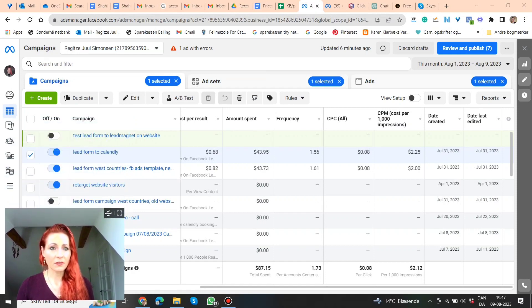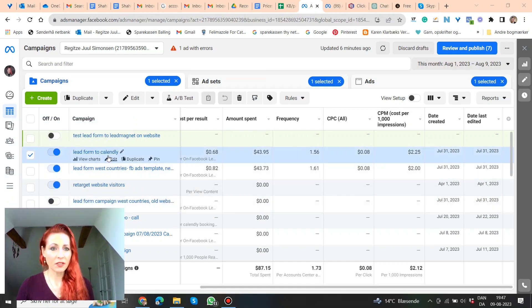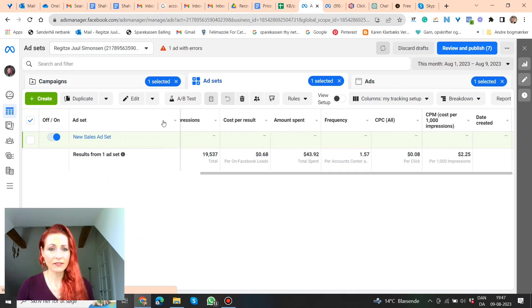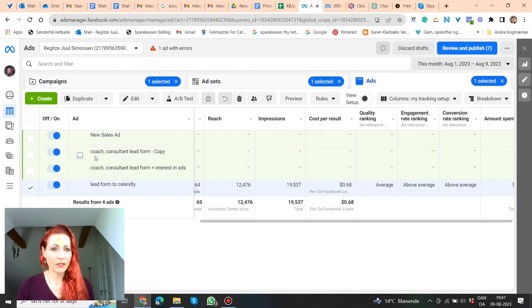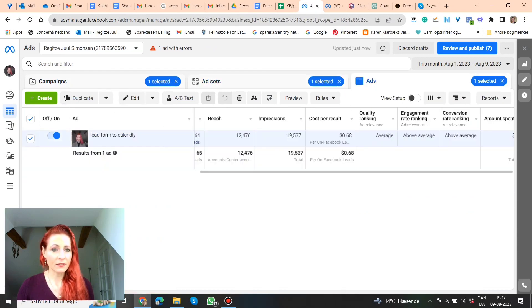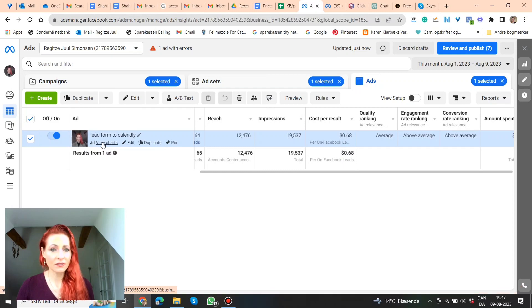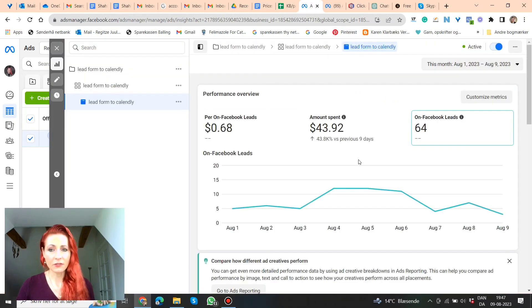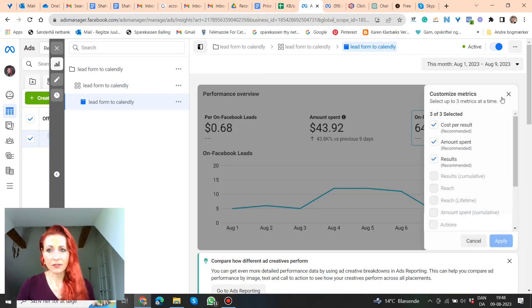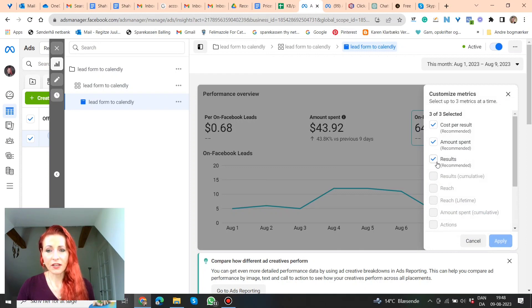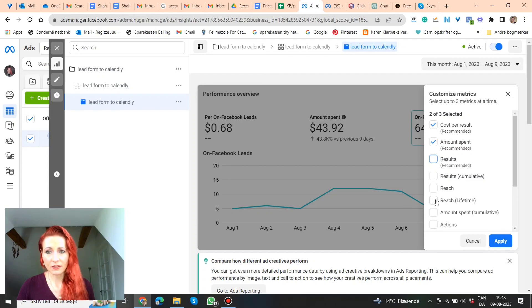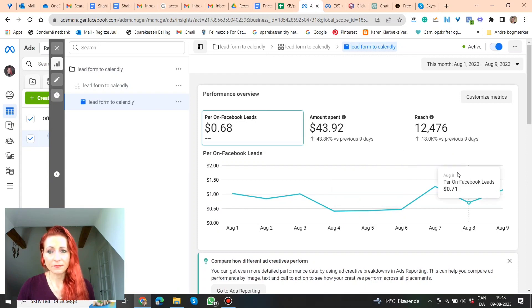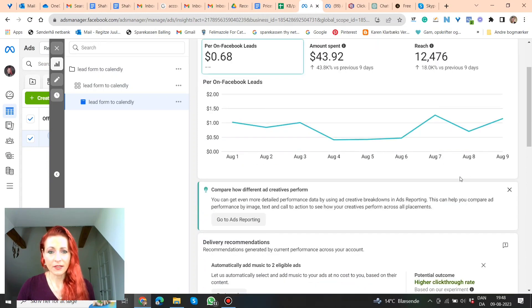Under the name, this can be also under both campaign, ad set or ads, it doesn't matter. So here, there you can click on view charts, and here you can also see graphics of the different metrics. Here you can customize the metrics again, you can only have three at a time, so you have to unclick one, and then click another one to show that.